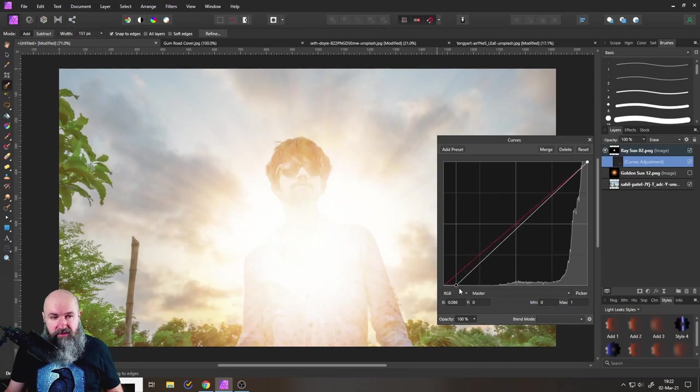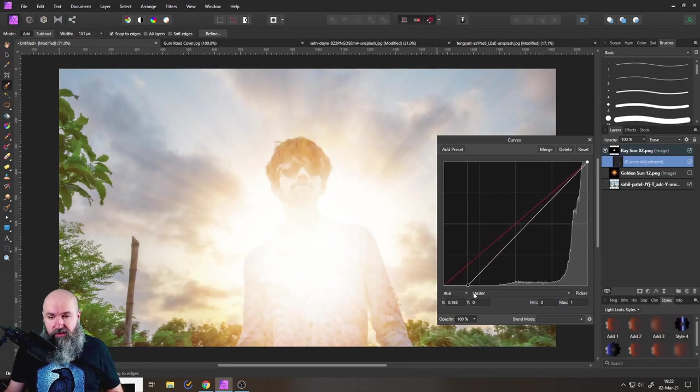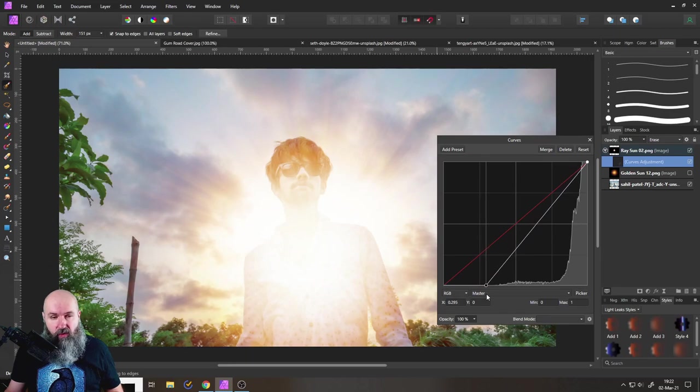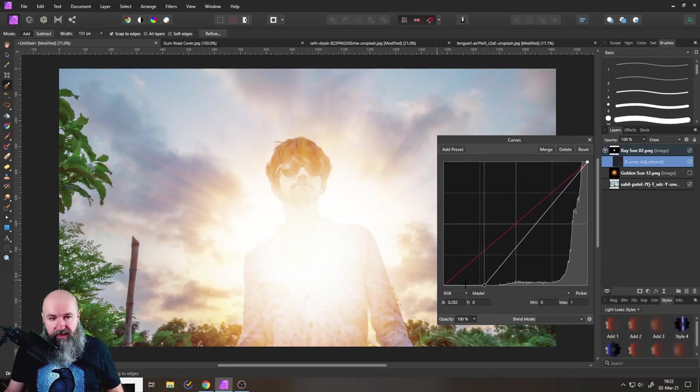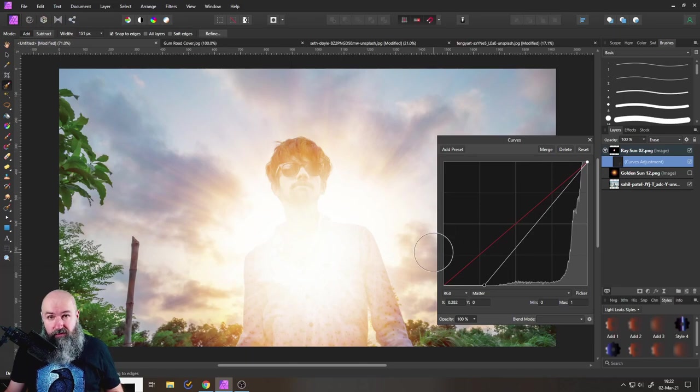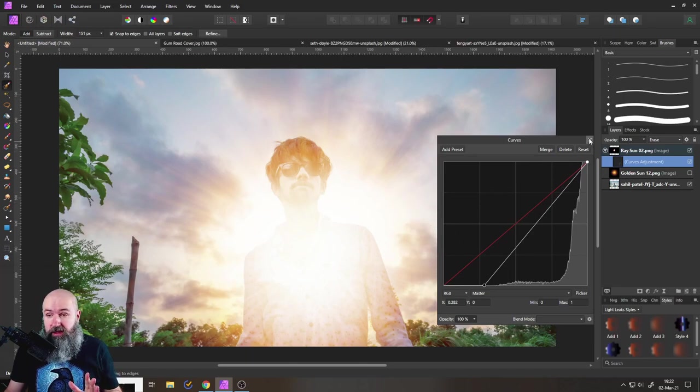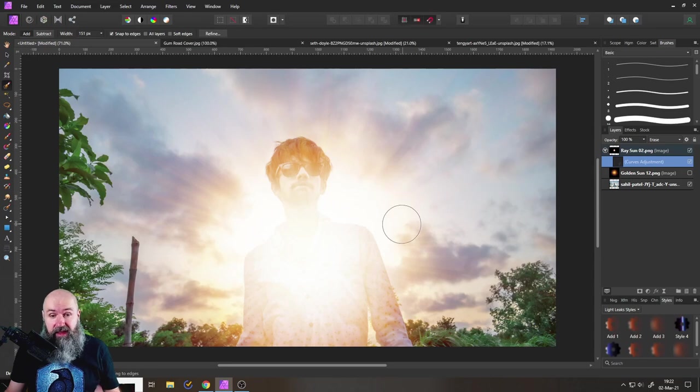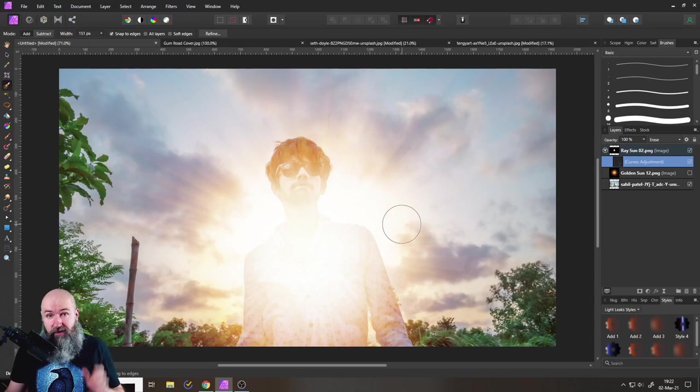And at the same time, these rays here are preserved. So this is really beautiful. And now, of course, we still have sunlight shining through our character. We don't want to have that. So here is how to remove that.